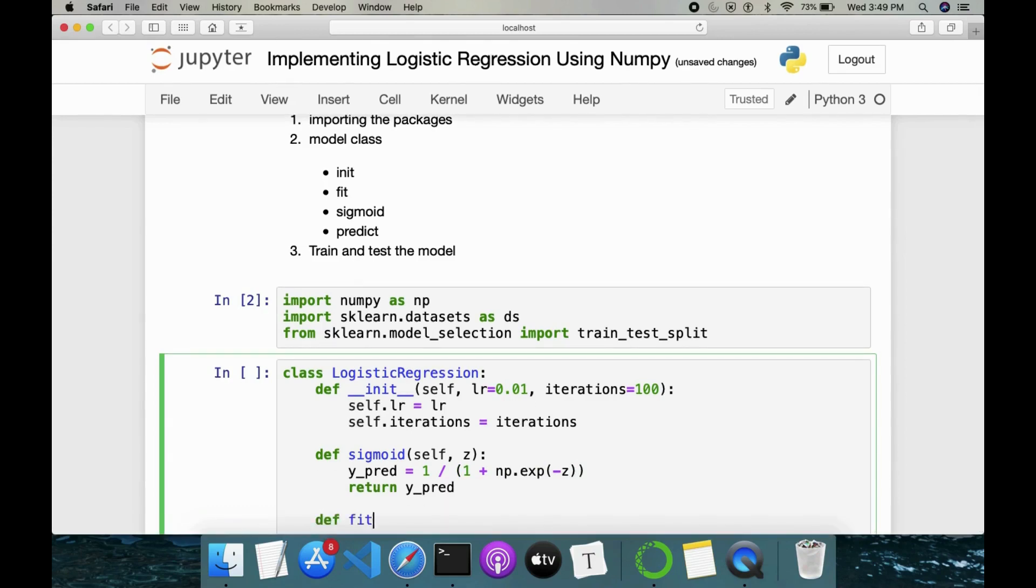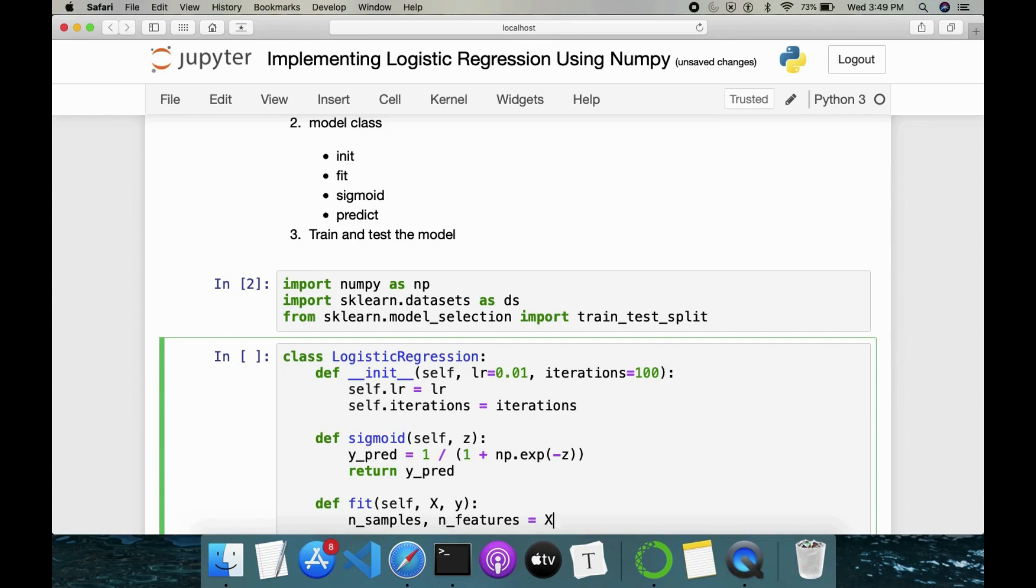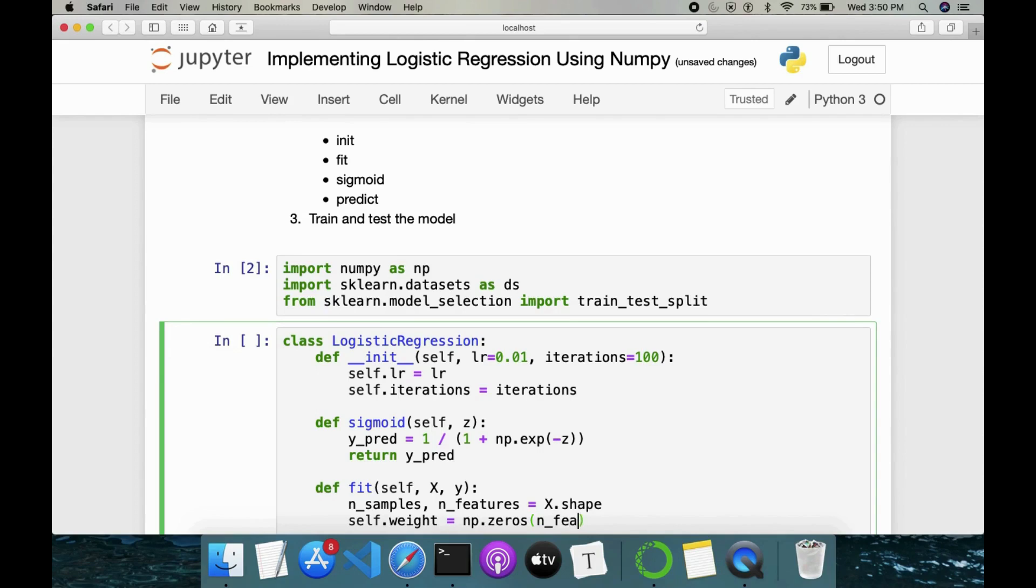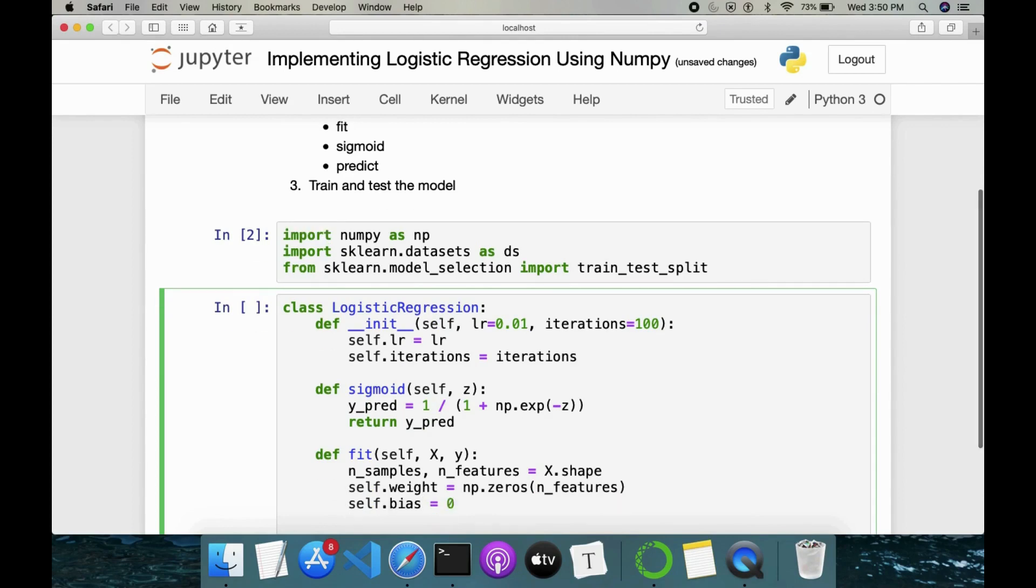Next is our fit method. It will take in our input features followed by target variables. Here also we have to extract our number of samples and number of features from X. Once that is done, then we have to initialize the weight and np.zeros depends on number of features. Then we have self.bias is equal to I'll initialize it as zero.